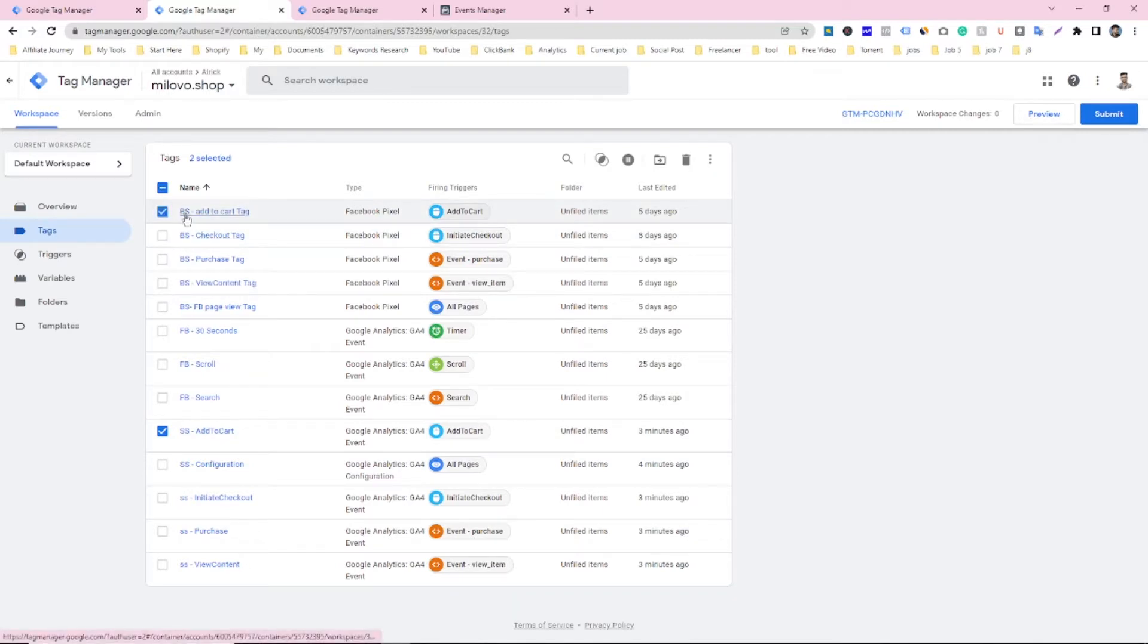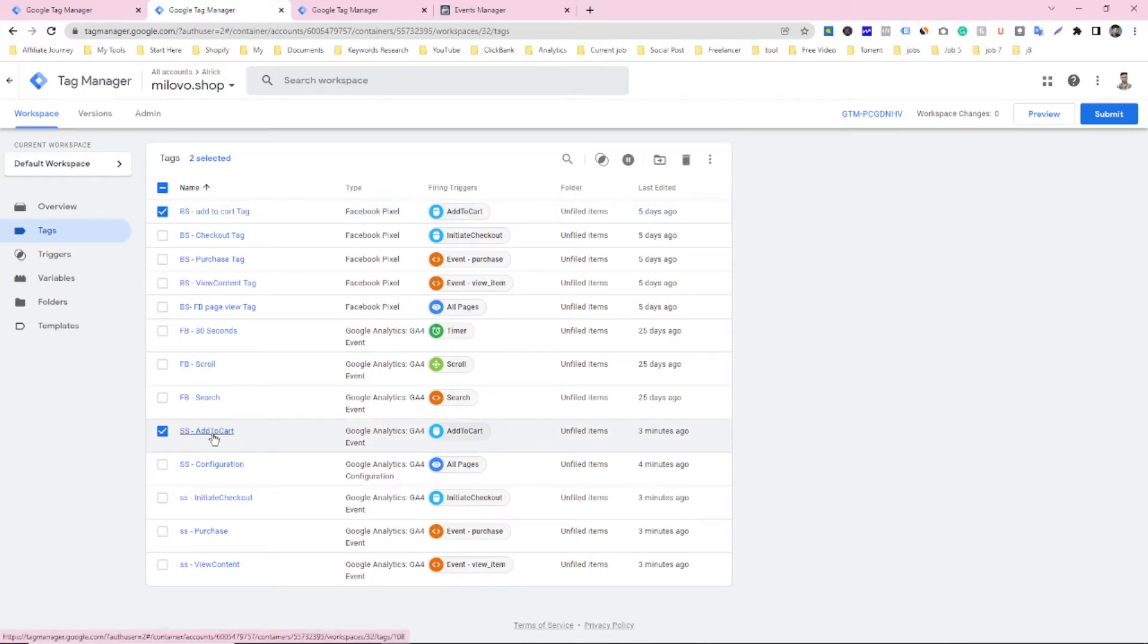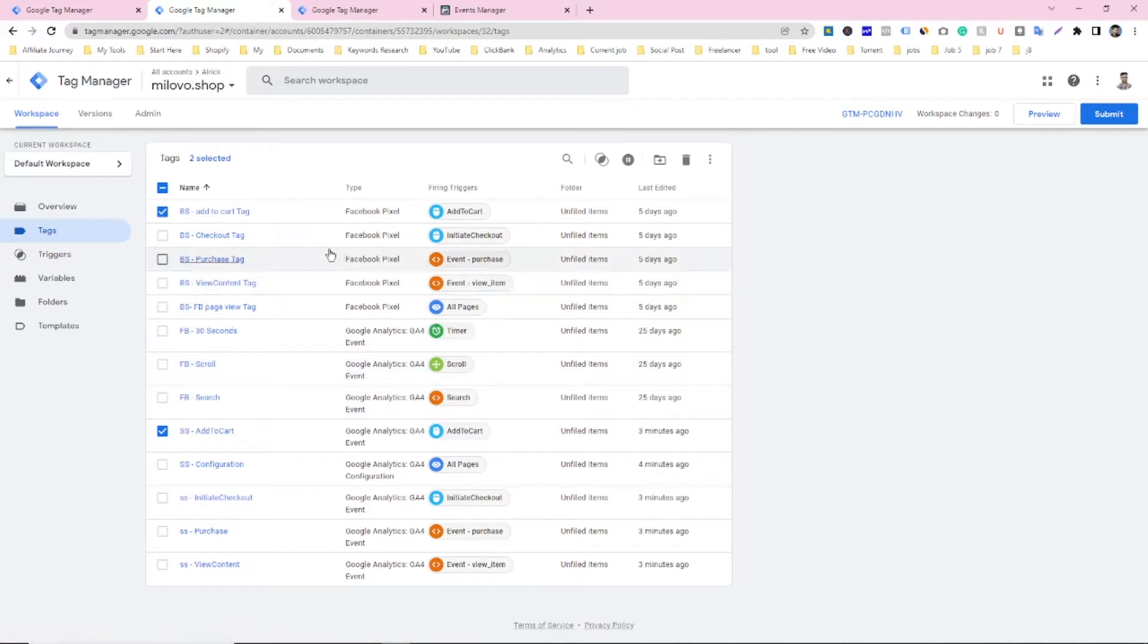So this one is for browser side tracking and this one is for server side tracking. So what you have to do for solving this deduplication problem. First of all,